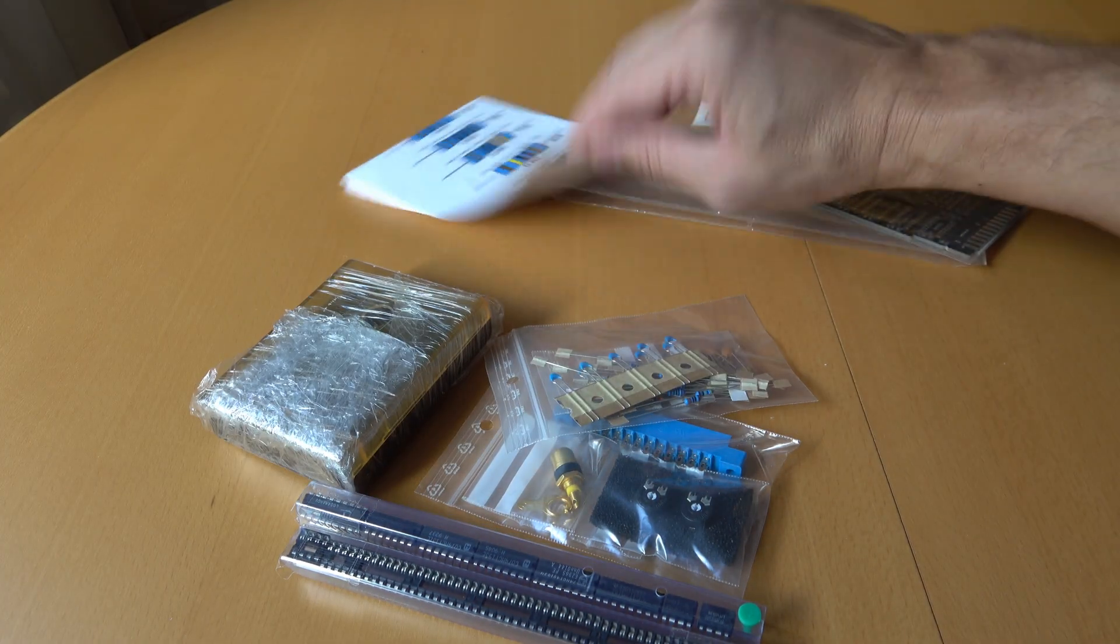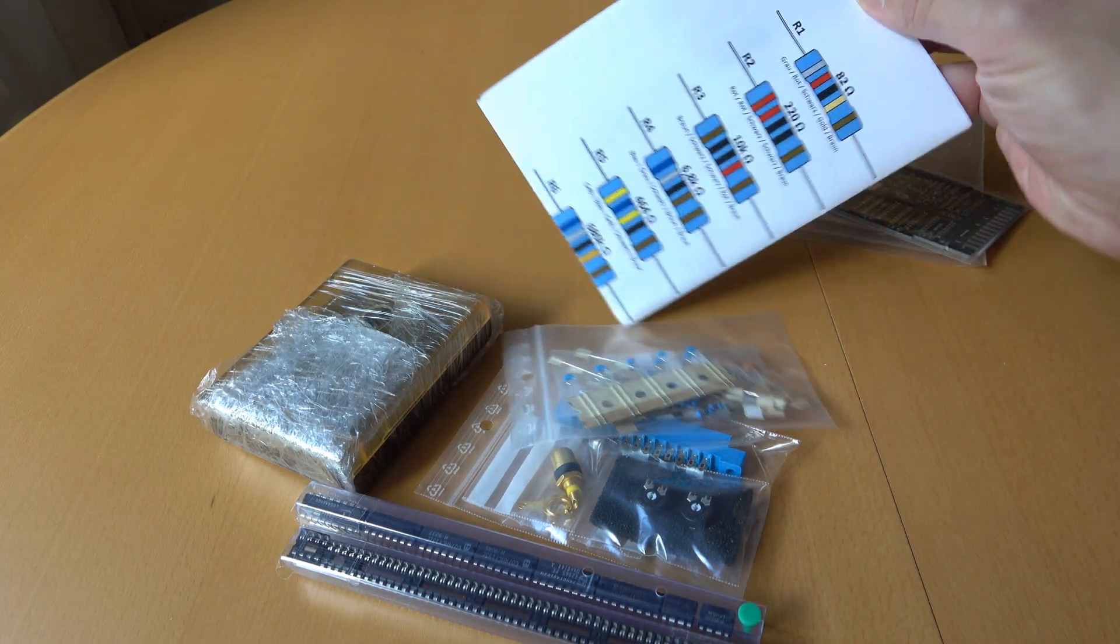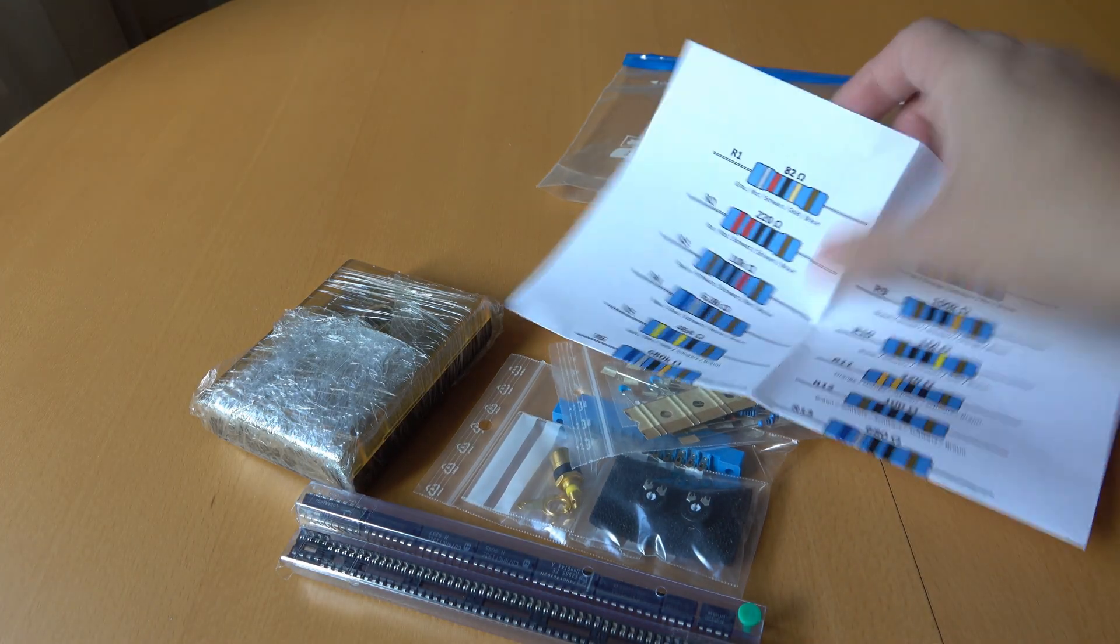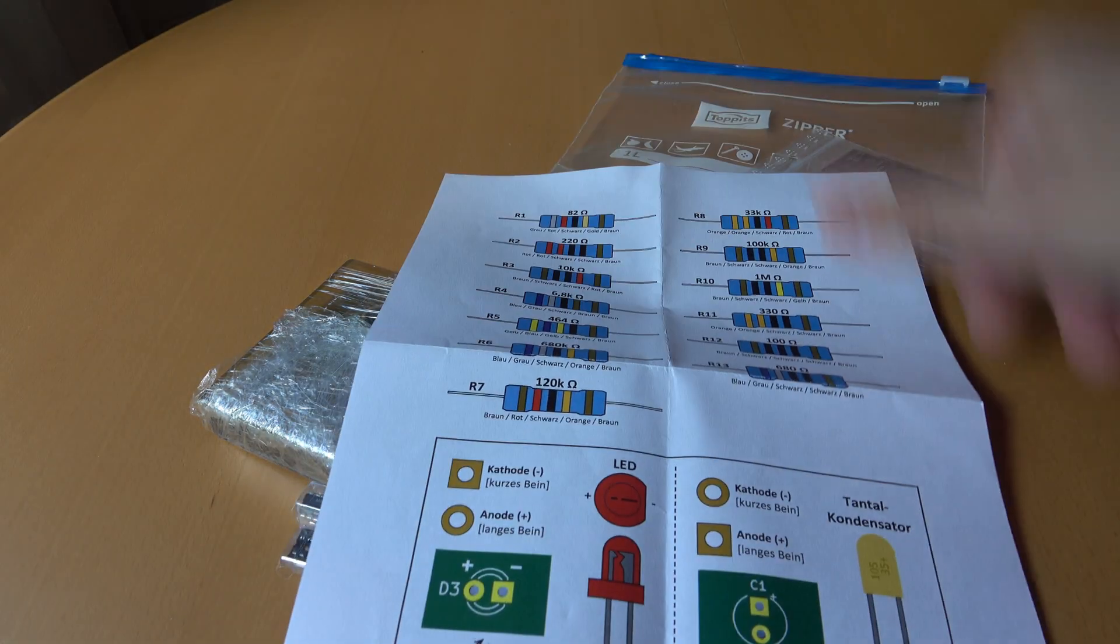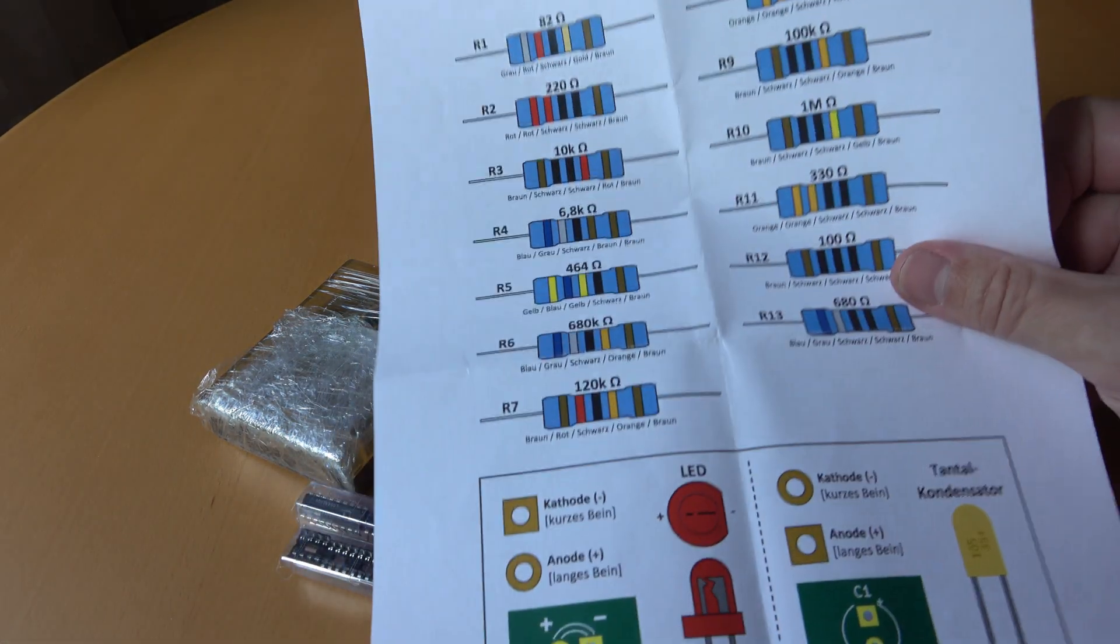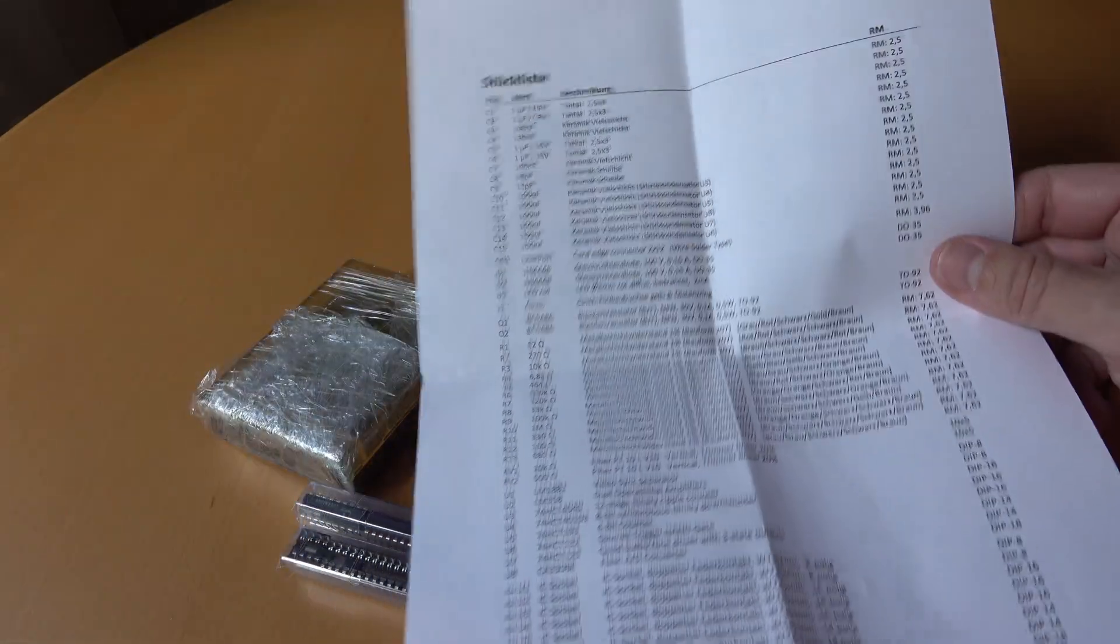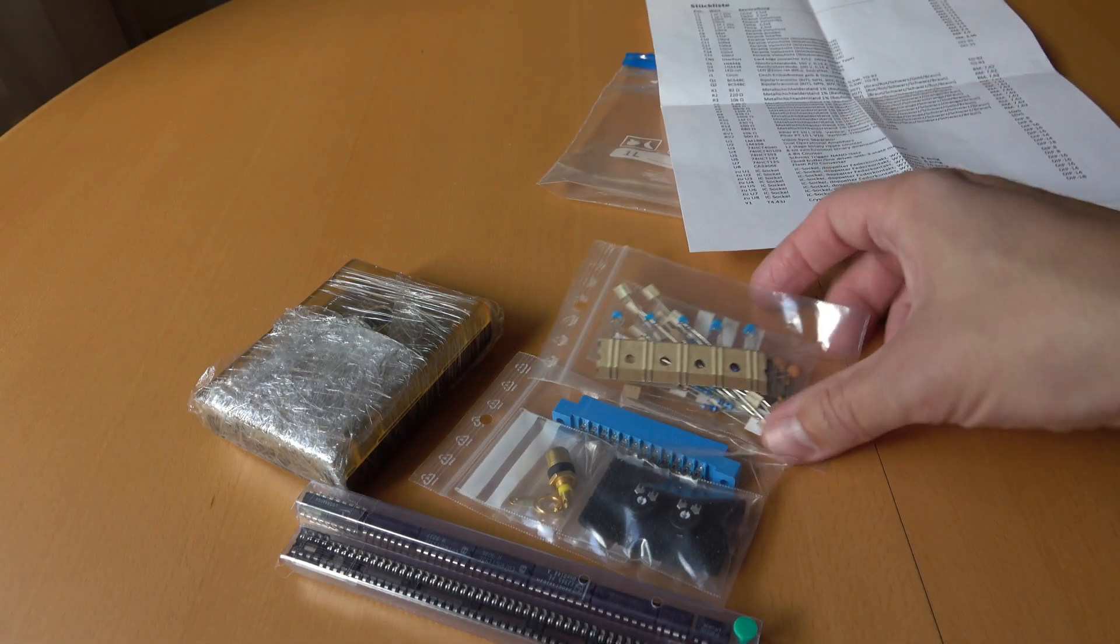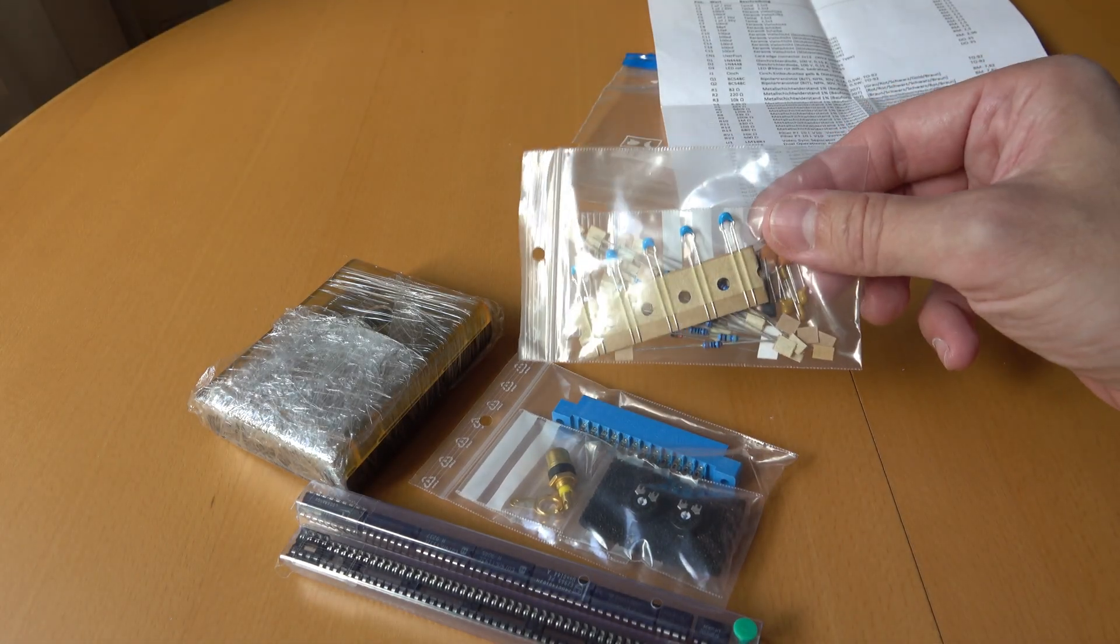And finally there's a beautiful description that Martin made showing all the resistor values. And here's a complete list of parts. You wouldn't believe that all this fits into this small bag.